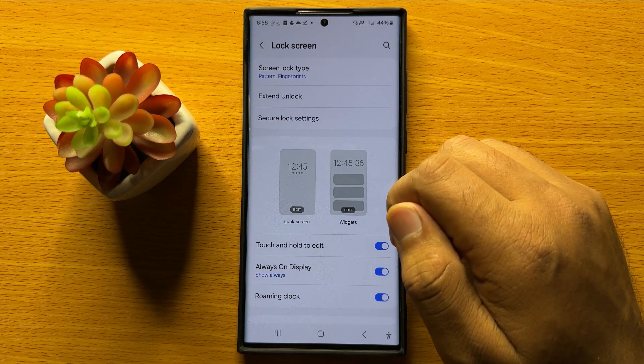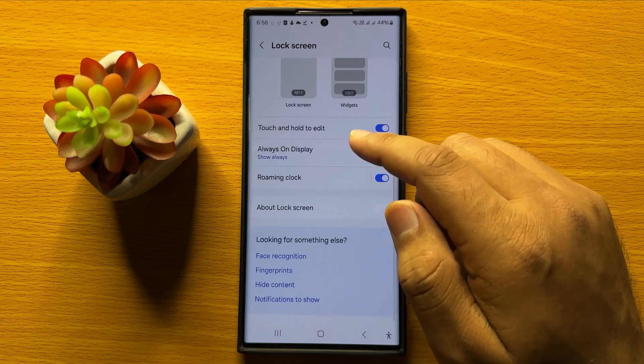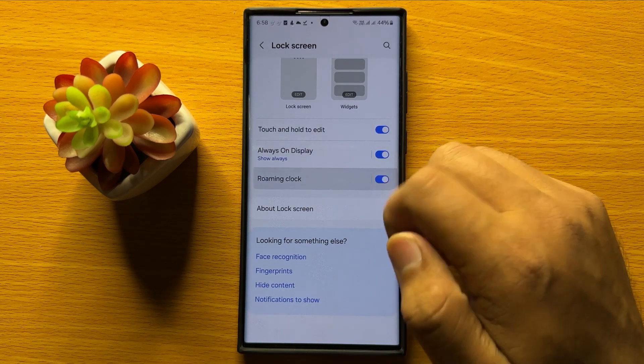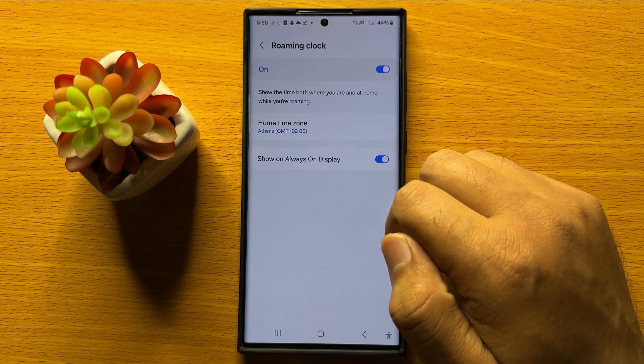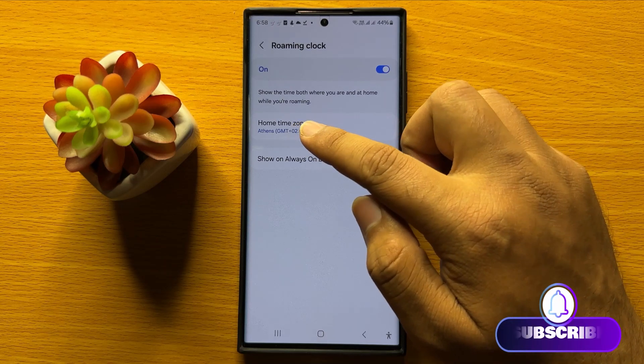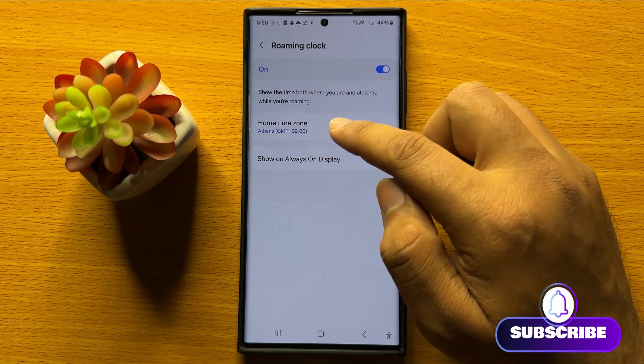In Lock Screen, scroll down and click on Roaming Clock, then click on Home Time Zone.